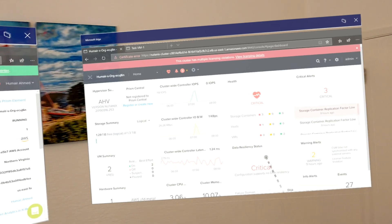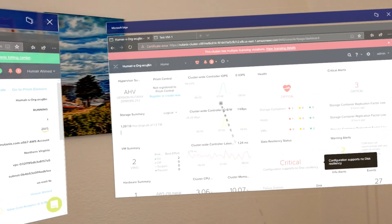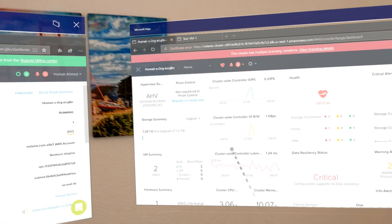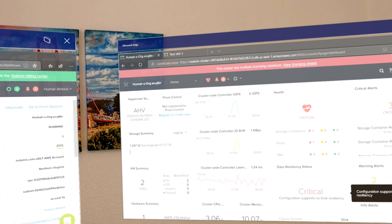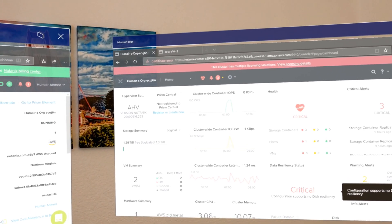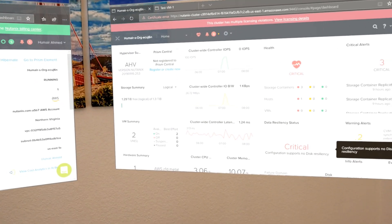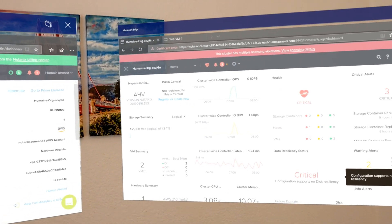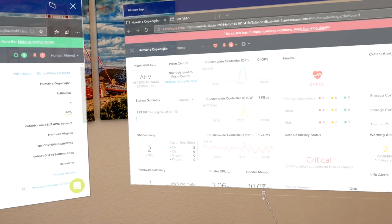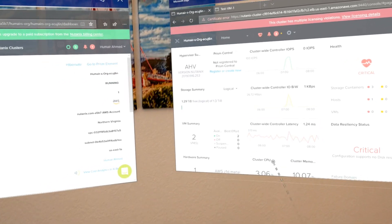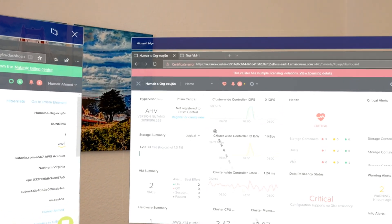Prism Element is great if you want to just get started, start deploying workloads, and manage a single cluster. Prism Central is very good if you have the requirement of managing multiple clusters and want that single pane of glass — or if you want a hybrid cloud deployment where you want to manage your clusters on-prem and in the cloud from one pane. That's when you would use Prism Central.